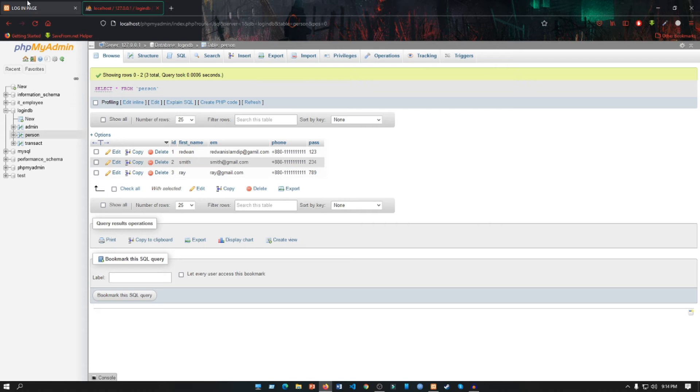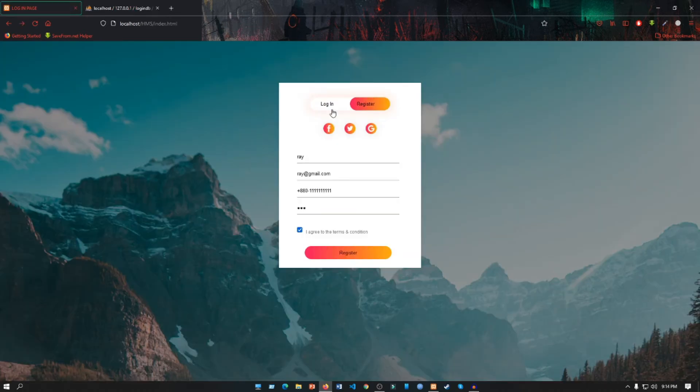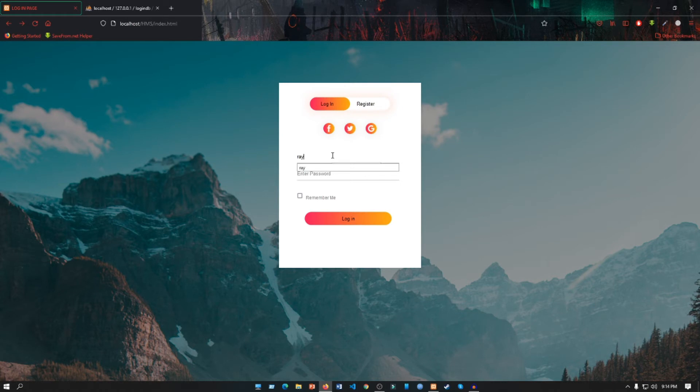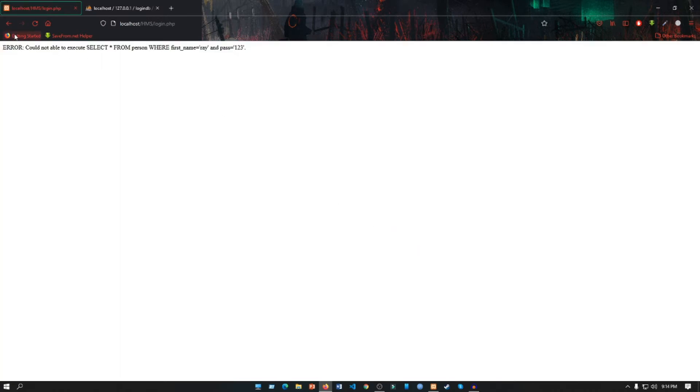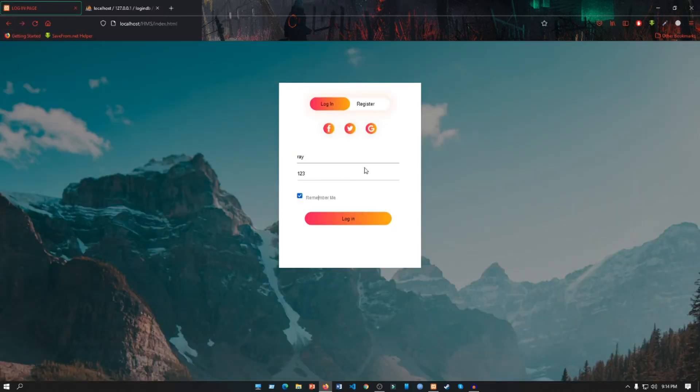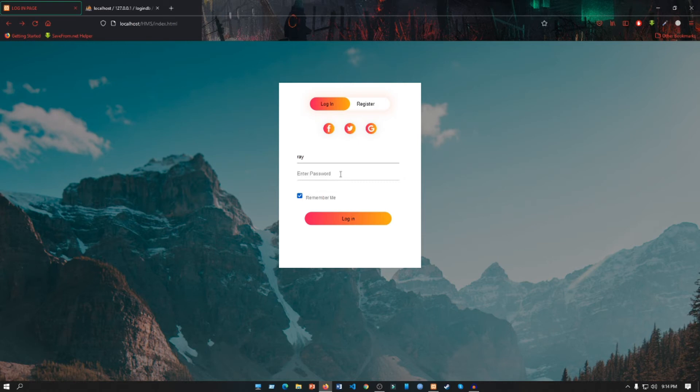So let's do the login. In name section you put name and password is 789. Let's put a wrong password 123 and remember me, login. It says error. So now let's put our original password which is 789.